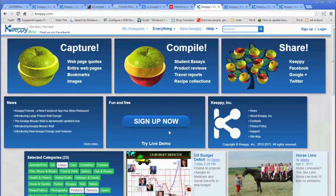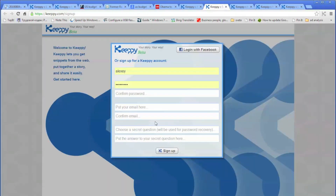You're very welcome to sign up for your own account. Go ahead and enter your name and password. You need to confirm your password, enter your email, and click on sign up. That's how you basically get your own Kipi account. You also have an option of signing up with Facebook — it's just one click and it will create your own account under the same login name as you use for Facebook.